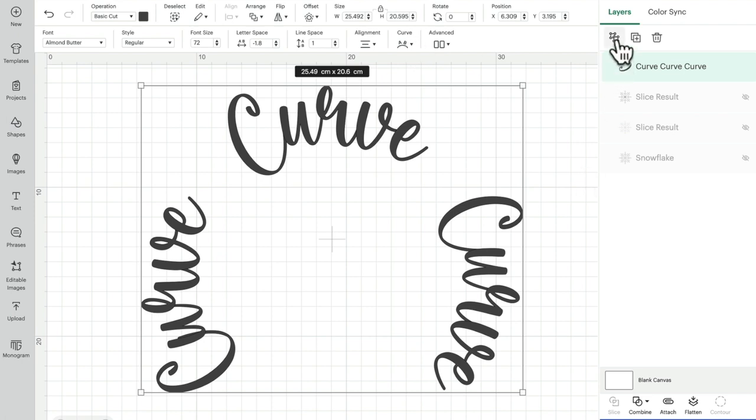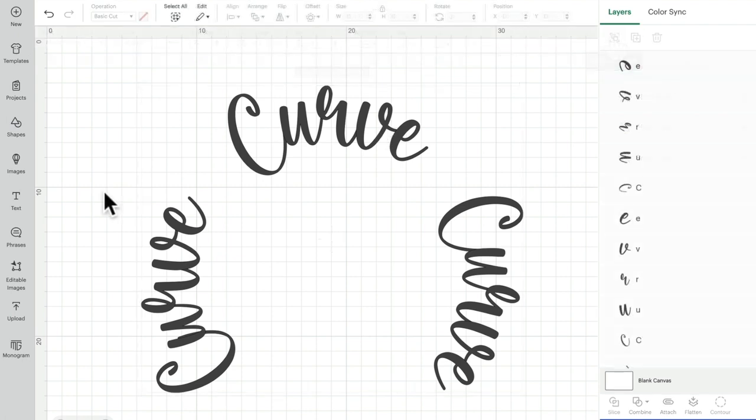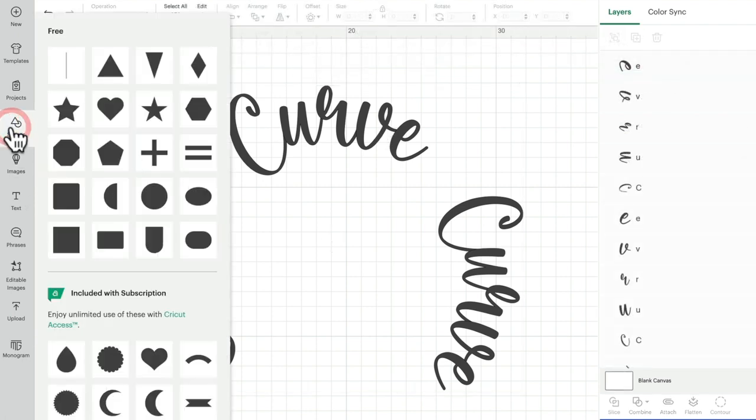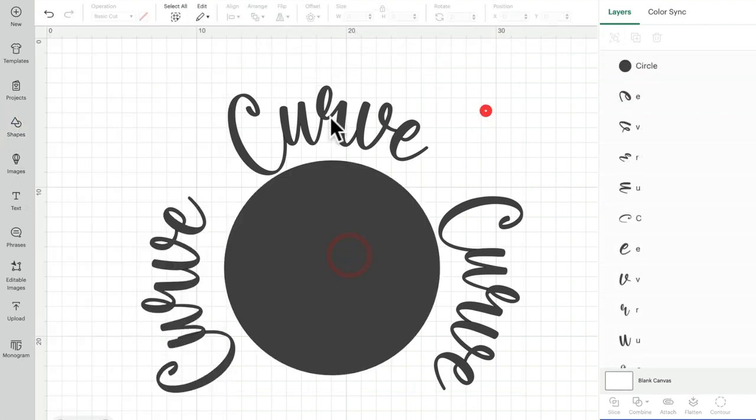So what I tend to do with that is I'll come in and ungroup it. Now when I do that, I then won't be able to use the curve tool. And then I like to get myself a circle.